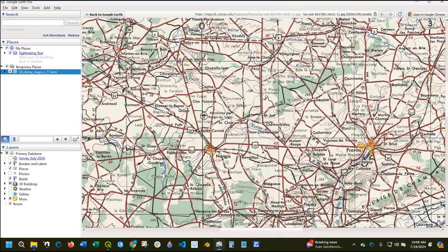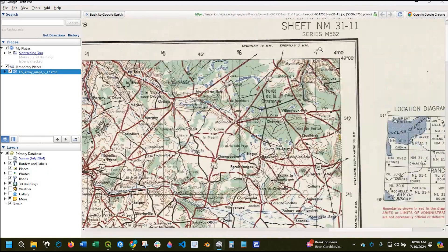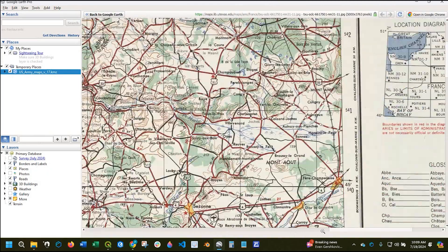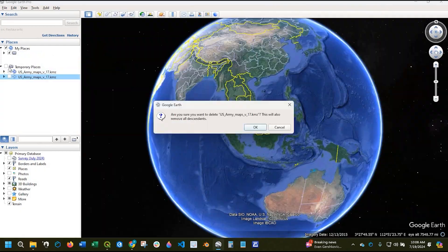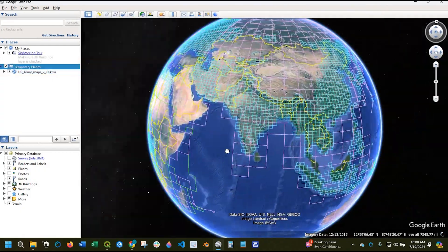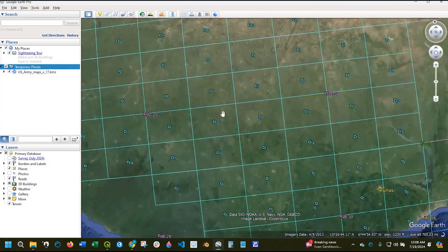Hey guys, Pete here with GIS Solutions. Today I'm going to show you how to add US Army topographic maps to Google Earth Pro. Stay tuned.